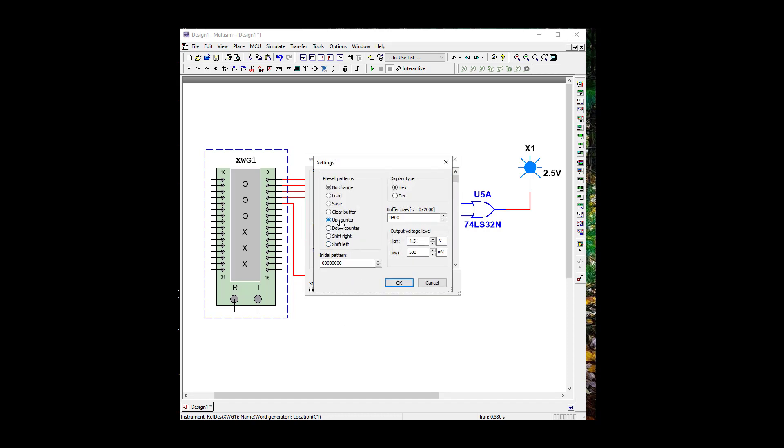And we're going to use up counter decimal 32. That'll give us our five input count. Okay, up counter, 32 decimal. Okay.